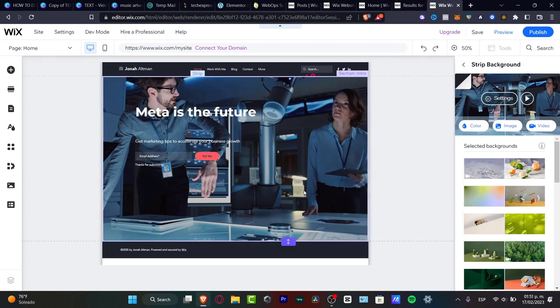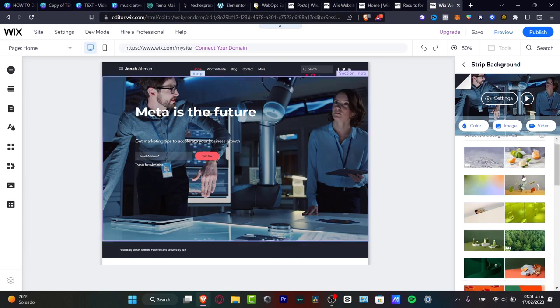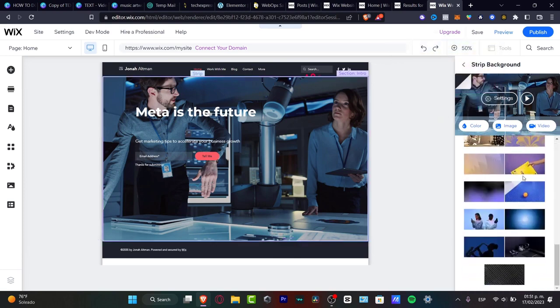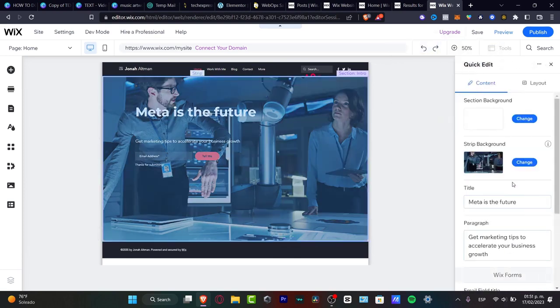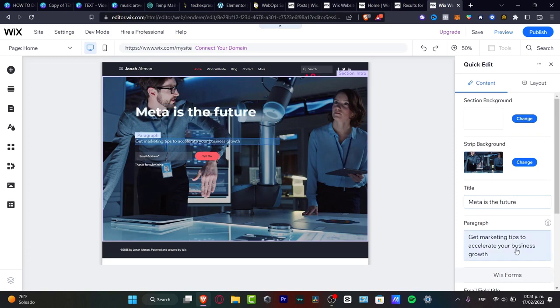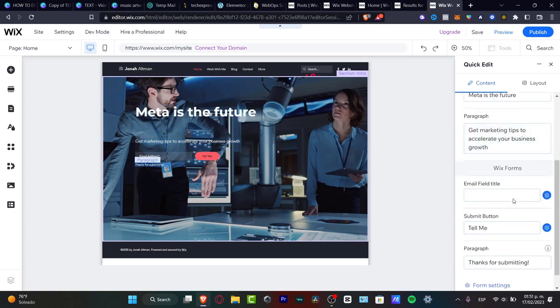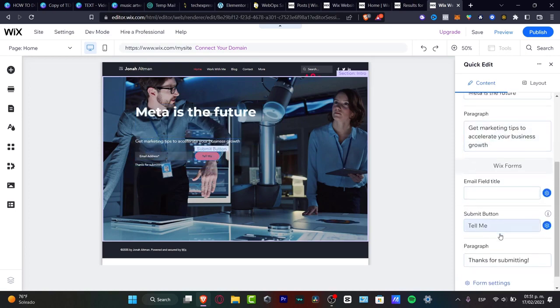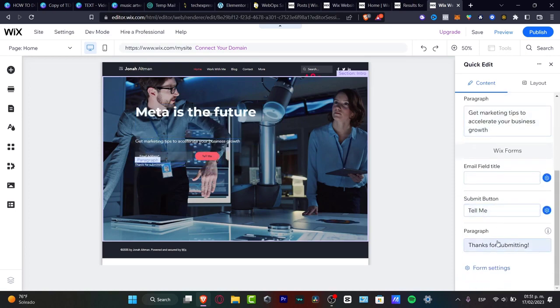I want to just start customizing things as I'm being creative here. I can go back, look for the paragraph, the Wix forms, the submit button, the paragraph and much more.